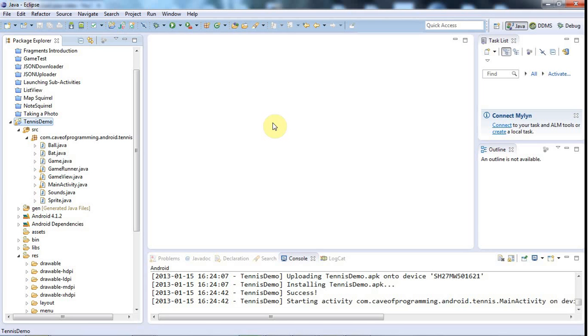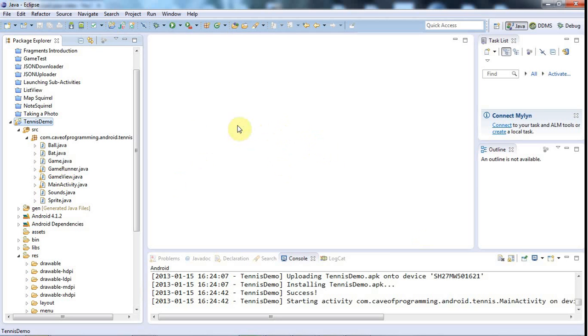Hello, this is John from caveofprogramming.com. In this tutorial we're going to look at controlling the sound using the buttons on your phone or device, and that turns out to be very simple.